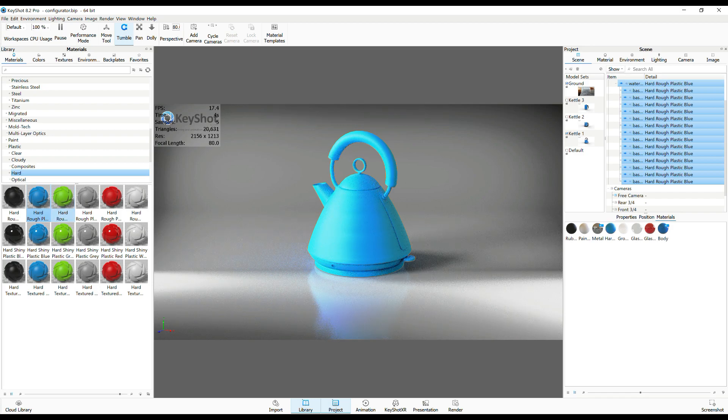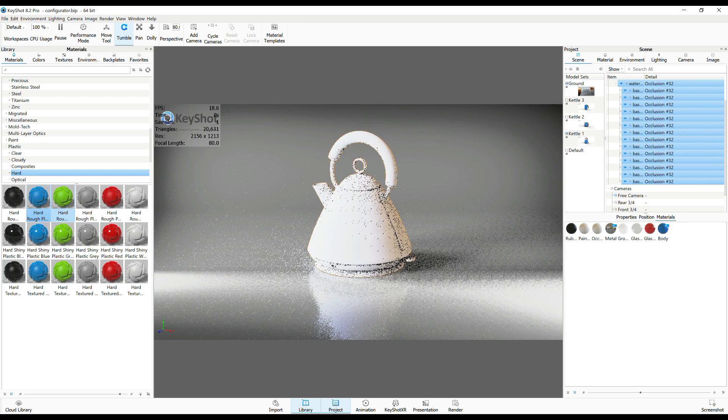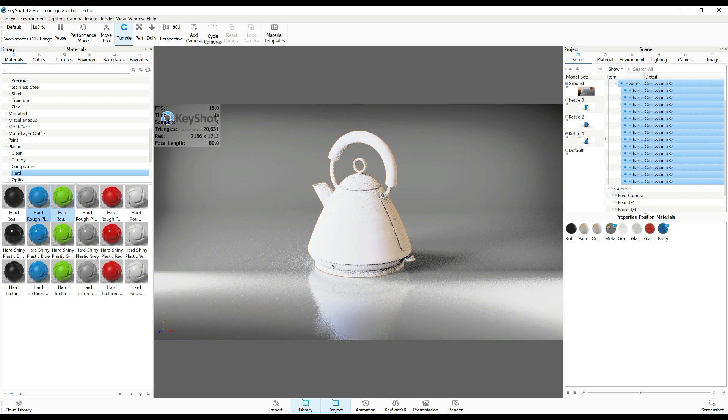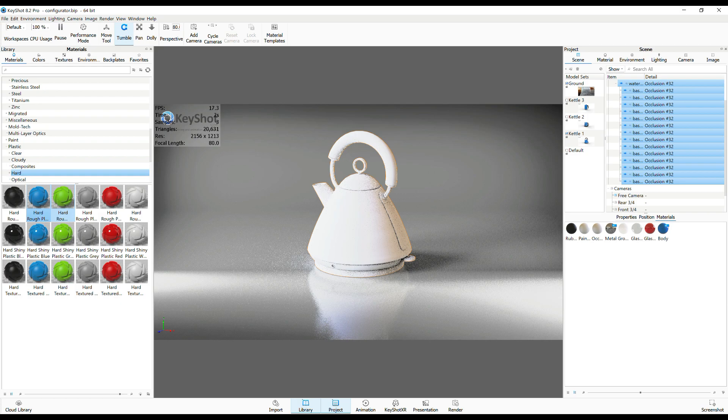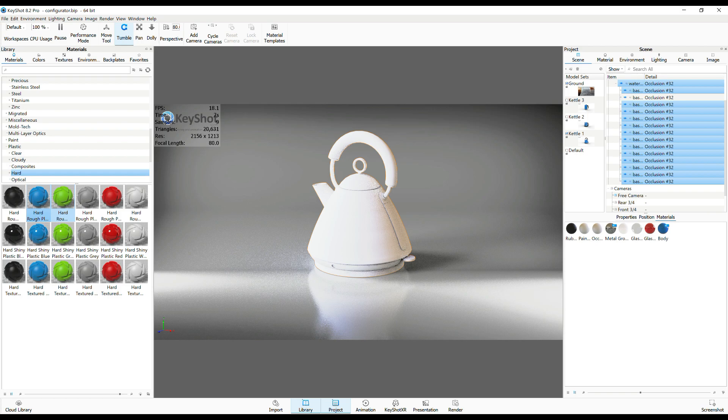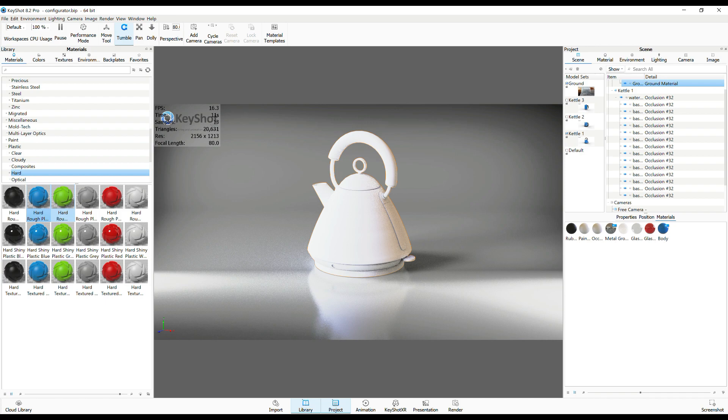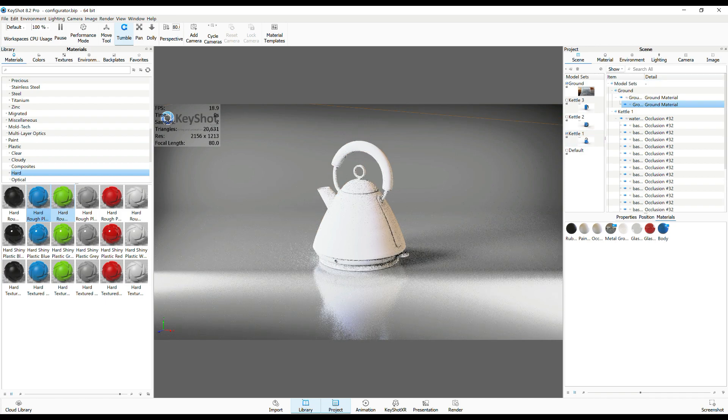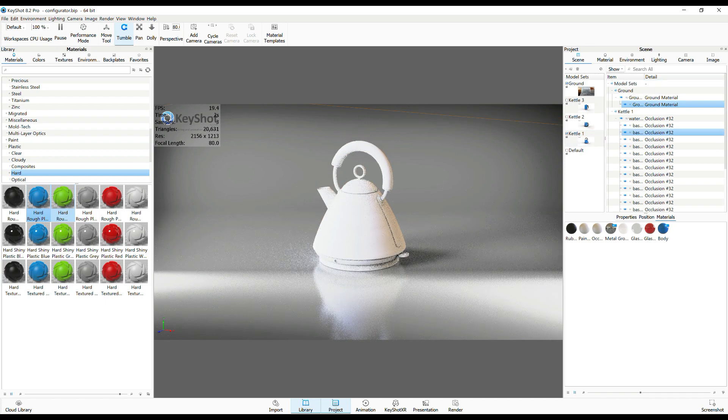So I have to unlink that material. I'm gonna hit Control-Z to go back, and what I can do is Control-click on the main body of the kettle. So hold on Control, click right there, and let me just make sure I don't have everything selected here.